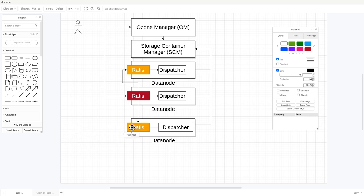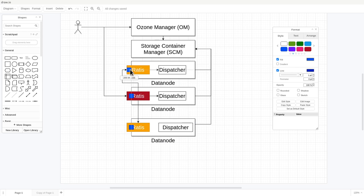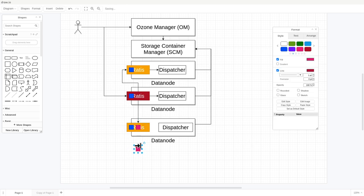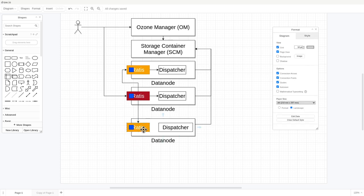There can be multiple Ratis rings — for example, one ring (the blue one) initialized across all its members, and another Ratis ring configuration with other data nodes. This is the so-called multi-raft, and there could be another synchronization. But let's start with just one ring.